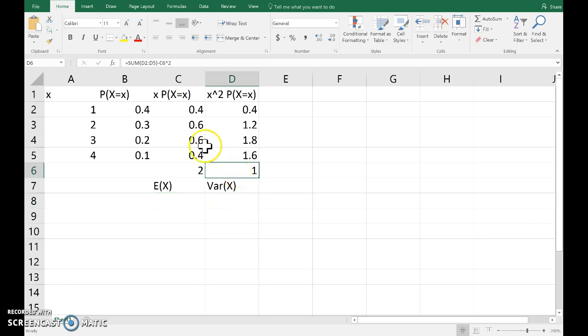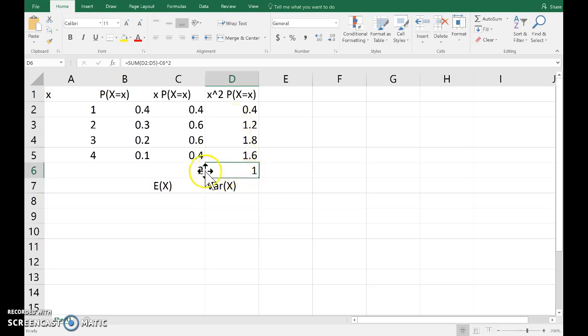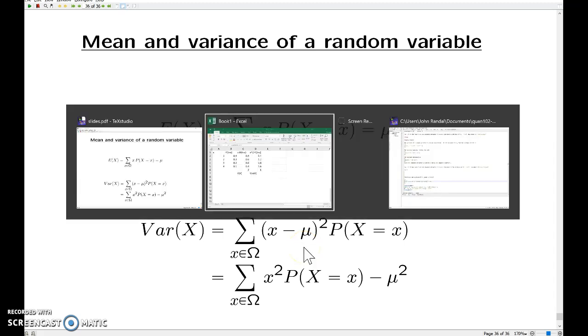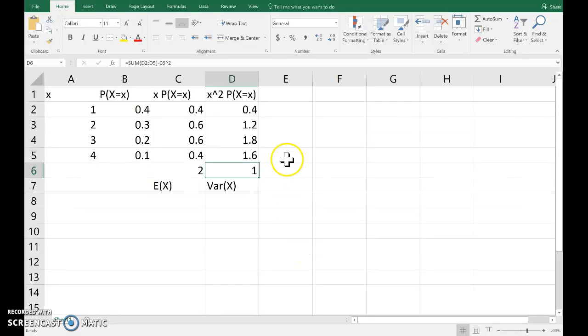Again, the sum of these expressions, which is x squared times the probability minus the mean, which we've just worked out here. If we wanted to use this other method, that's absolutely fine. A little bit more fiddly. But let's do that as well, just to make sure everything reconciles.